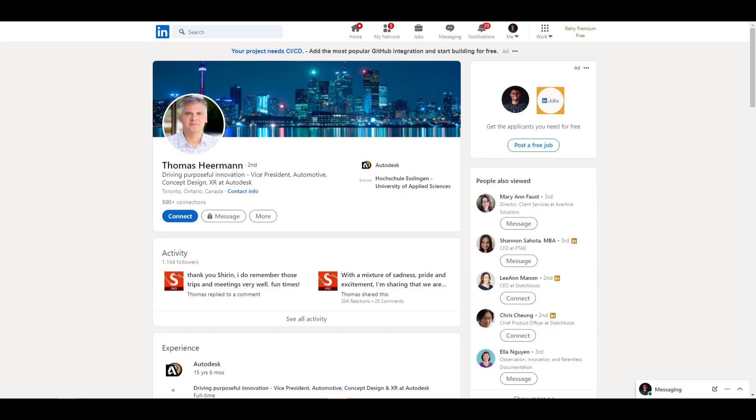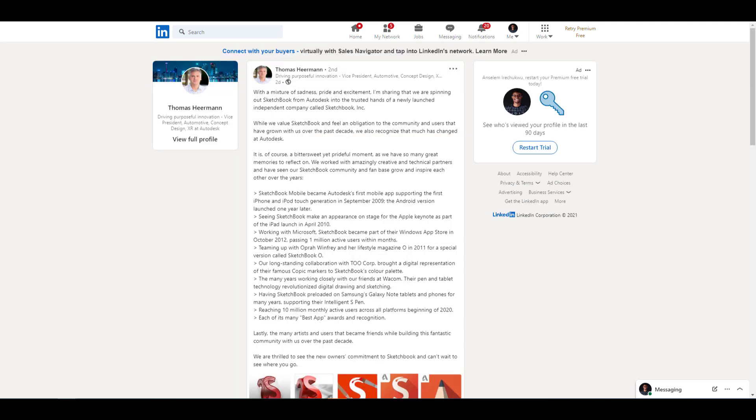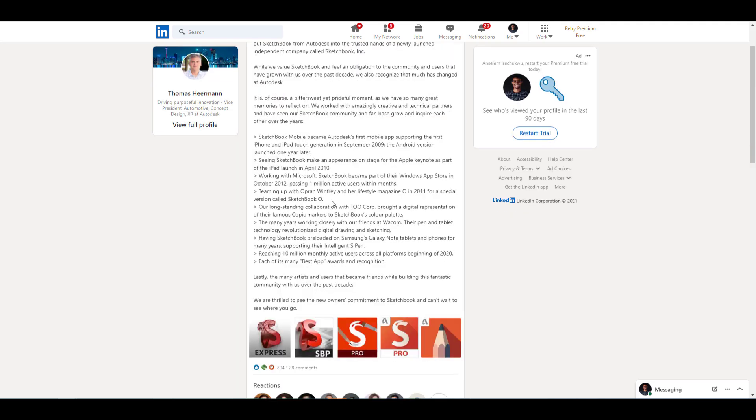There is a post on LinkedIn which you might want to also take a look at, and this is from the Vice President of Automotive Concept Design XR at Autodesk. He actually went ahead to make a very small statement as he listed out a couple of things and also shed some light about what Autodesk Sketchbook looks like and all of the tiny iterations that Sketchbook has actually gone through up until this point.